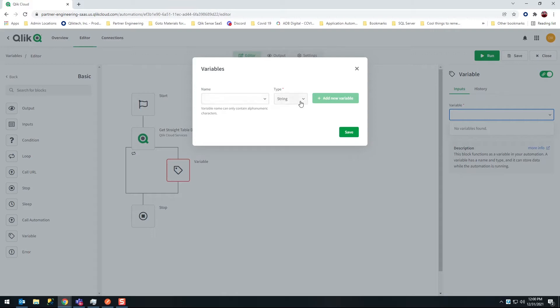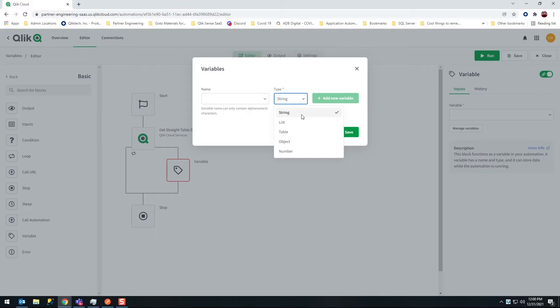Well I could create a string that might want to get me information about the straight table about the application. That's not really what we're going to look at because I assume that you're already quite capable of understanding what a string variable and what a number variable would look like. We're going to focus instead inside of this loop on lists and tables.